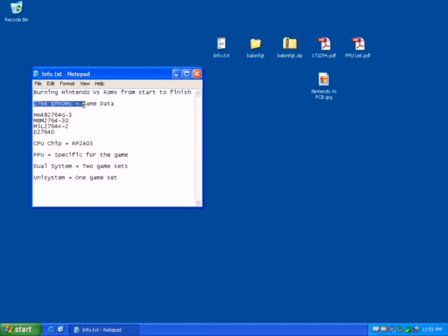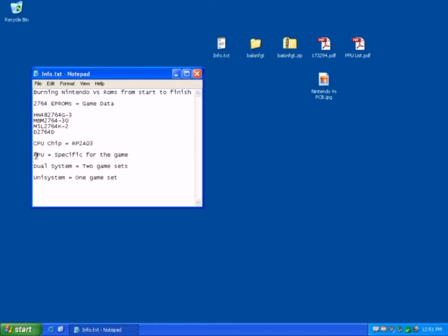A CPU chip, which is interchangeable on all the boards, and that's an RP2A03, and a PPU specific for the game.